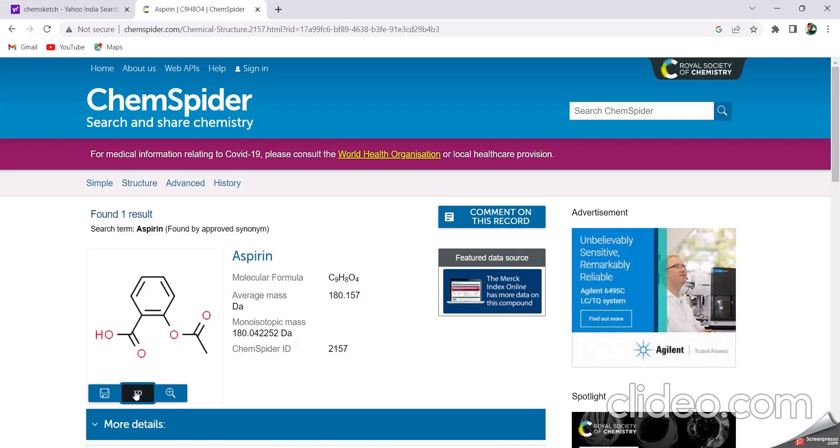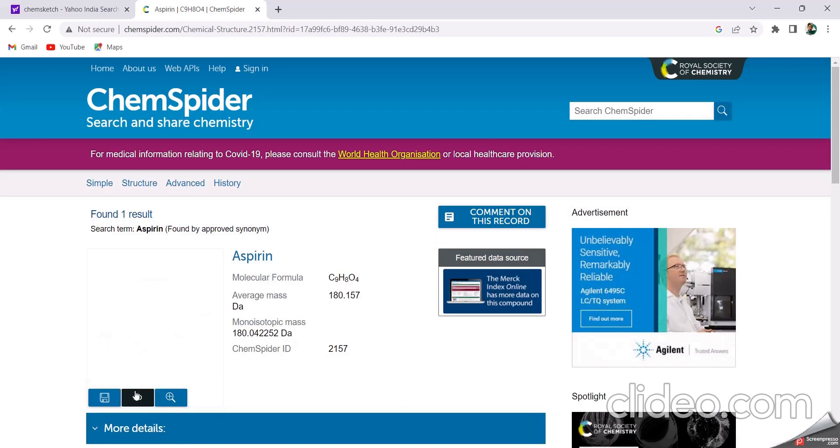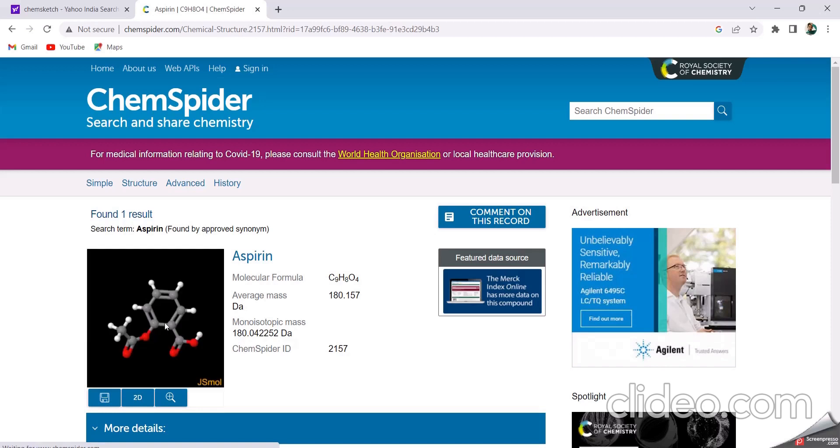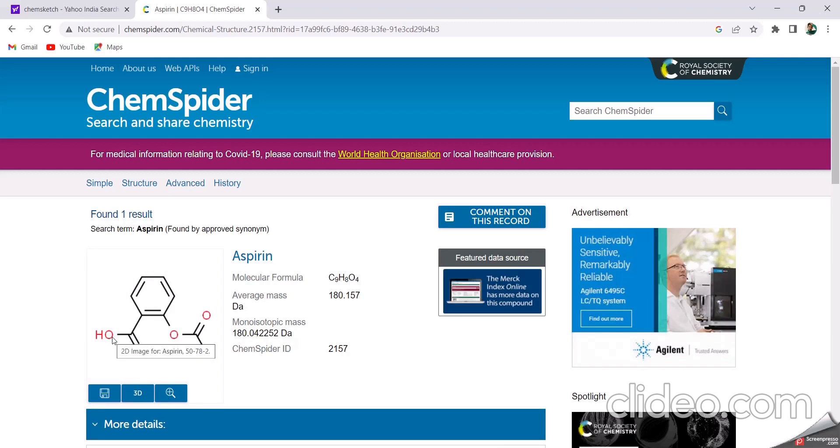We also see the 3D structure of the aspirin. It appears like this. The 3D structure of the aspirin appears like this, and the 2D structure appears like this. Then we can save this.